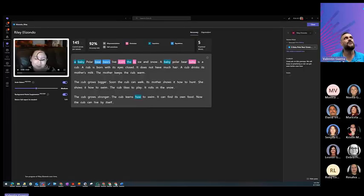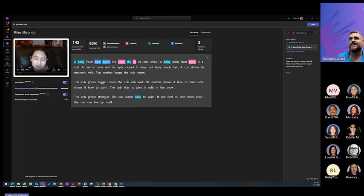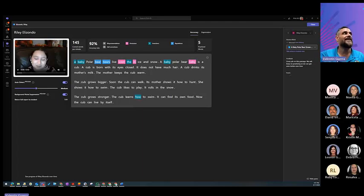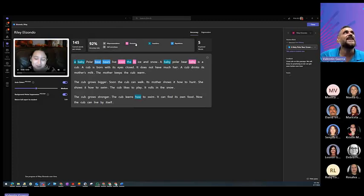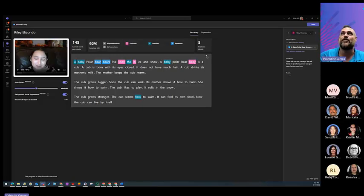Now, Riley returned this one. And I really like her example because she did a really good job. And this is how you see as a teacher. You can see the recording and you can listen to it. You can see the accuracy rate in here, the correct words per minute, the omissions, the insertions, and the repetitions, and how many words they practice.